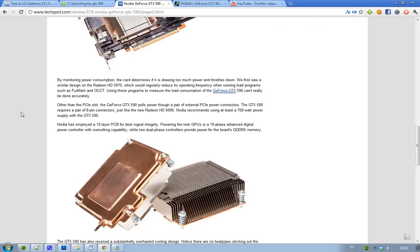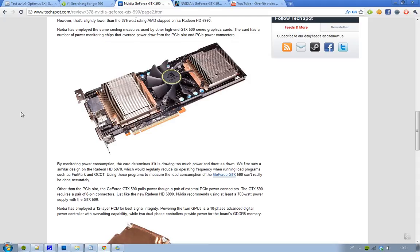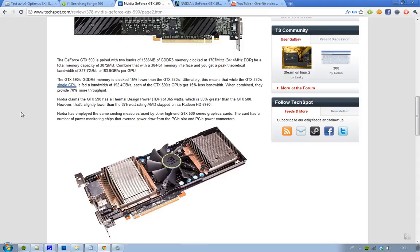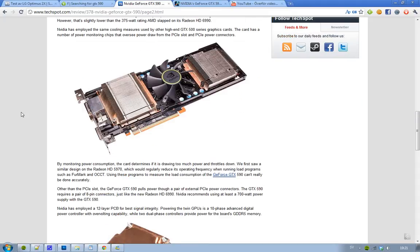Also, NVIDIA has said this card takes 365 watts. But still, NVIDIA is saying that you should at least have a 700 watt power supply if you're going to go for the GTX 590, because it would still be kind of crazy if you wouldn't.